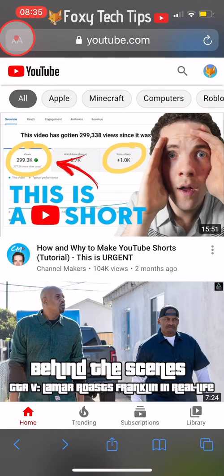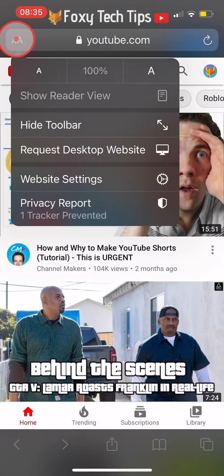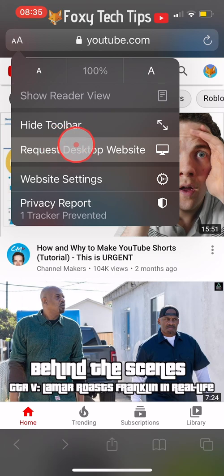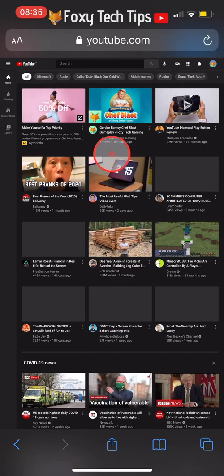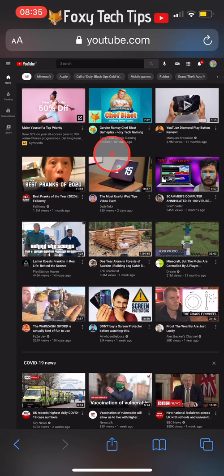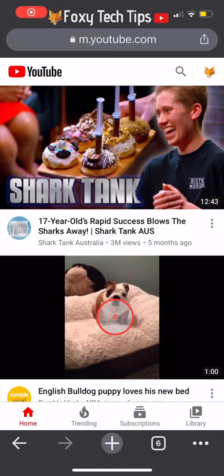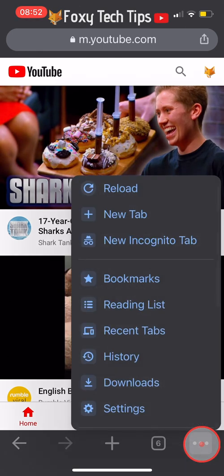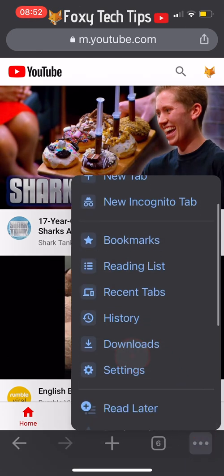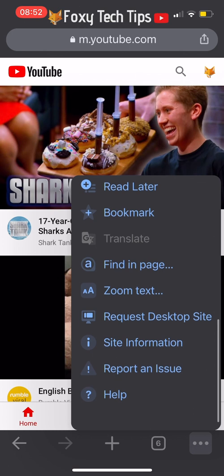If you are on Safari, tap the AA button at the top left of the screen and then select Request Desktop Site. If you are on Google Chrome, tap the three dots button at the bottom right, scroll down, and then select Request Desktop Site.